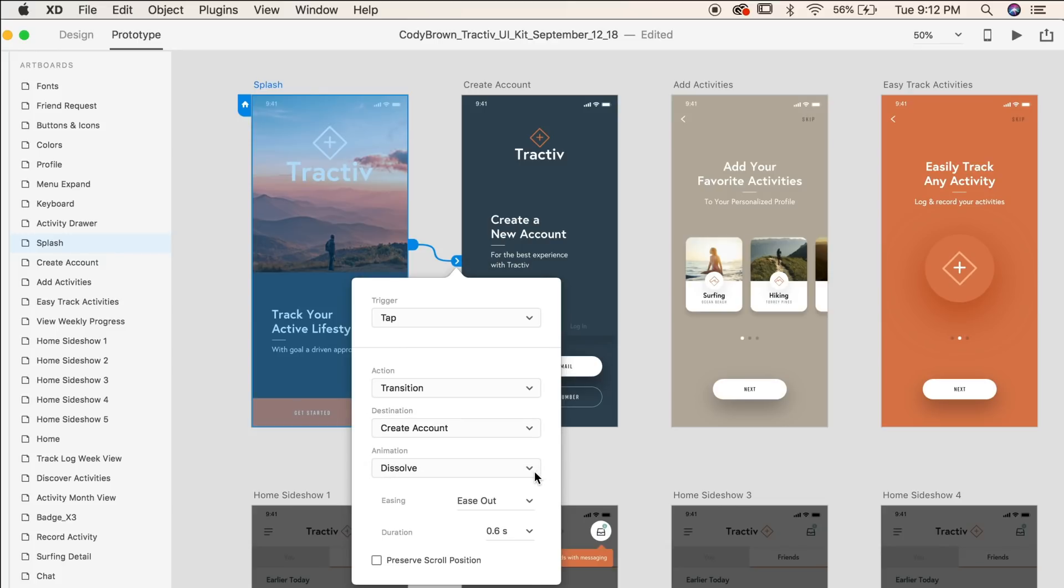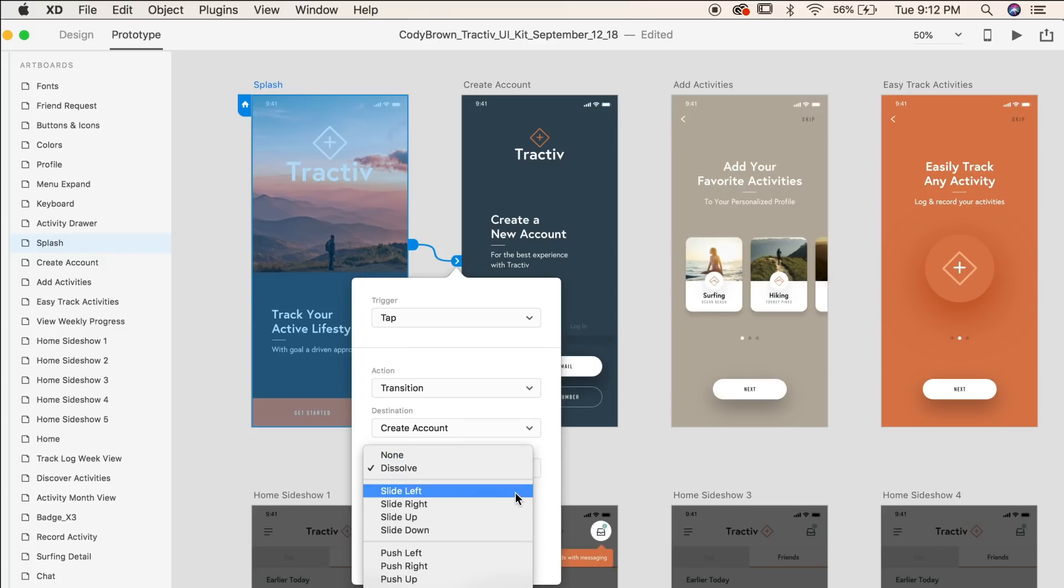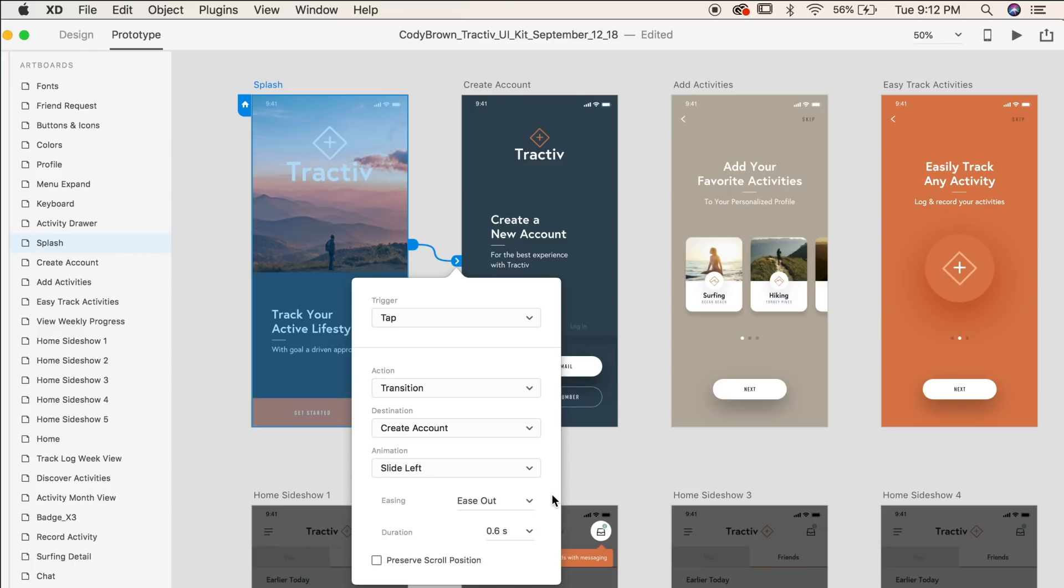XD also provides a number of animation presets for your transitions. You'll also be able to specify your easing and your duration time.